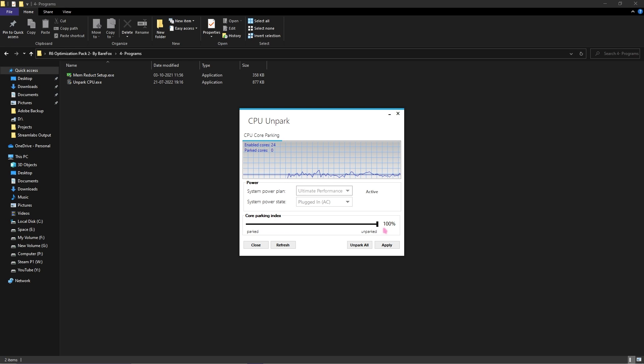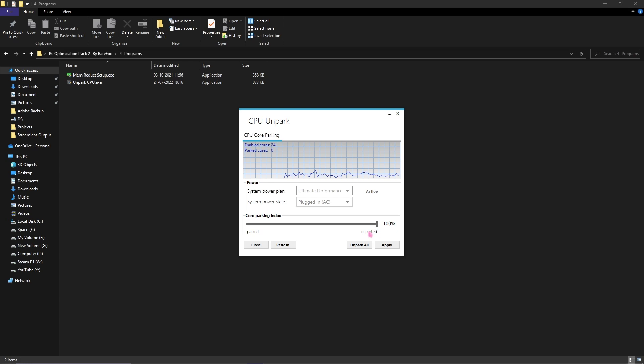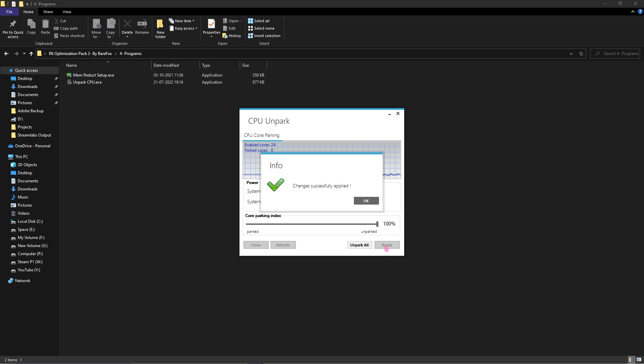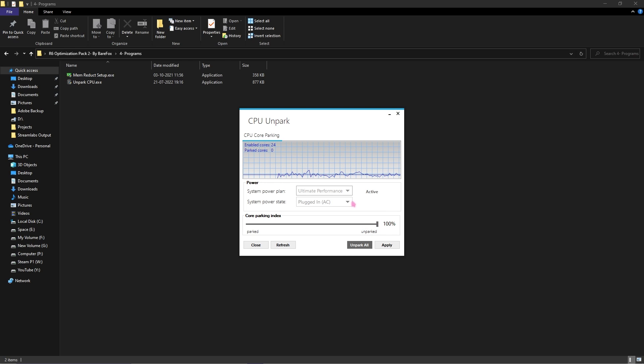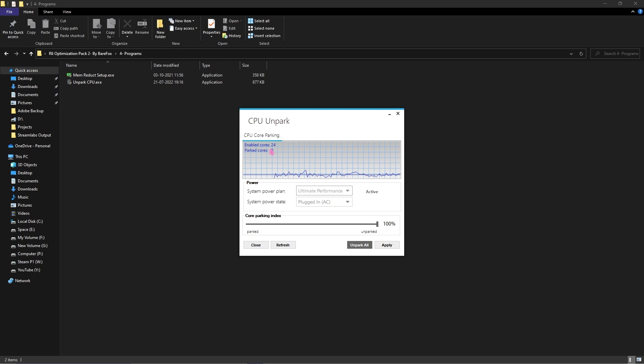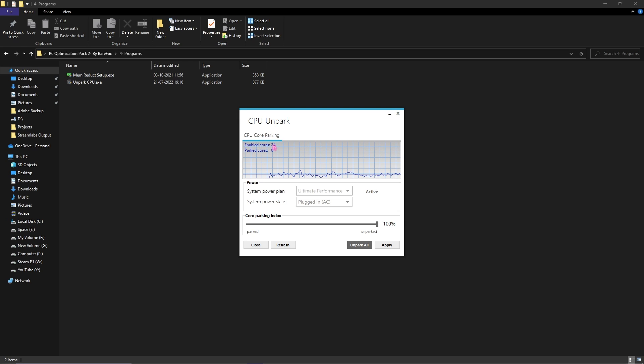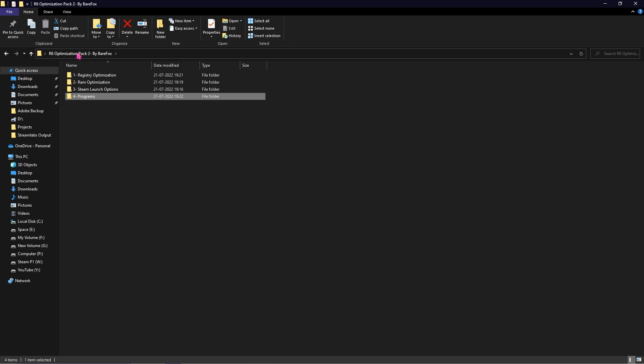Then simply click on Apply and this will show you how many cores are parked and how many cores are in use. Just by doing these four steps you are done with the FPS pack.